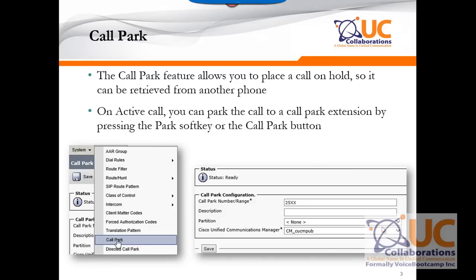A call park is a feature that allows you to place a call on hold so that it can be retrieved from another phone. When you are on an active call and you wish to pick up that call from a meeting room or a warehouse, without having to disconnect the call, you advise the user to stay on hold, then you press a park soft key on your phone. When you press a park soft key, based on predefined park extension, call manager will hold that call to a temporary extension known as a call park extension.